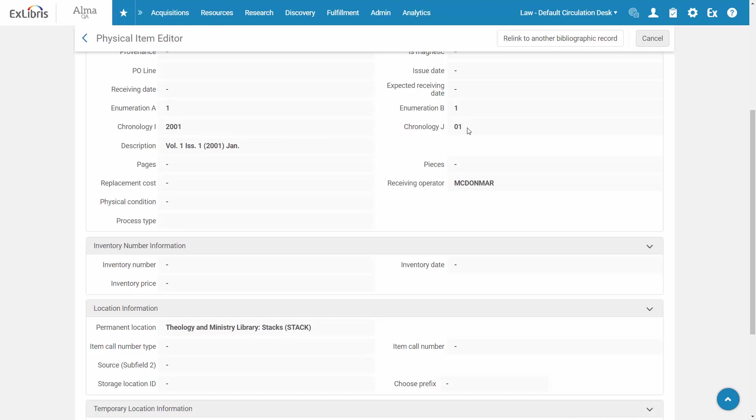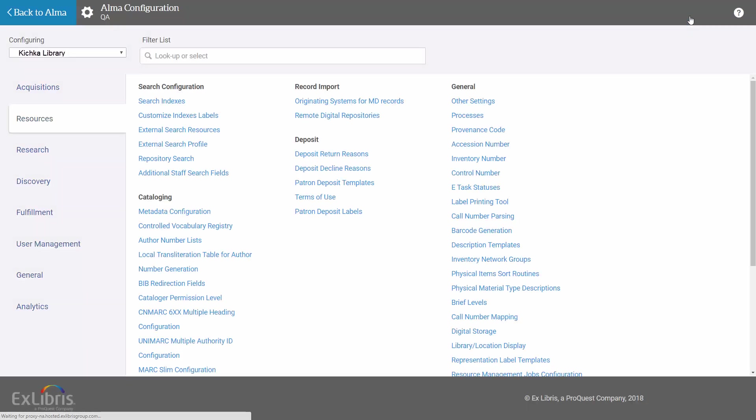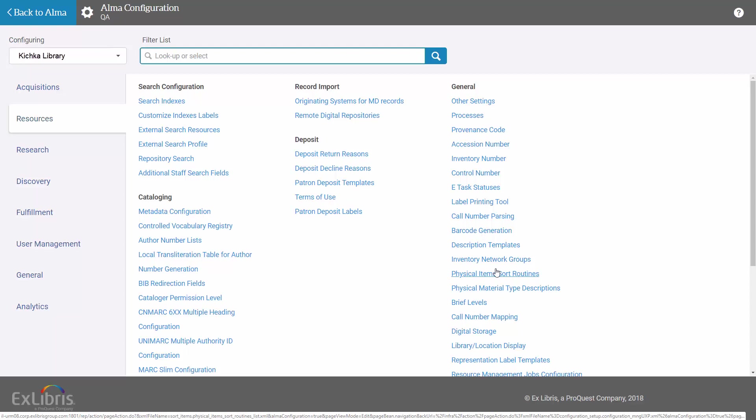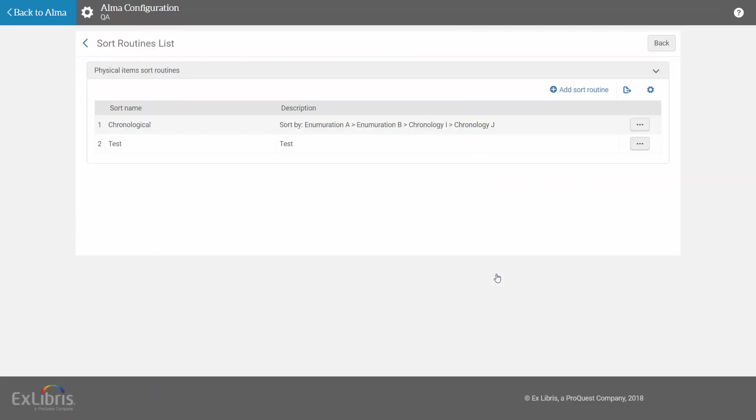So we'd like to create a physical item sort routine that sorts by volume, then issue, then year, then month. To create the sort routine, go to Alma Configuration, Resources, Physical Items Sort Routines.